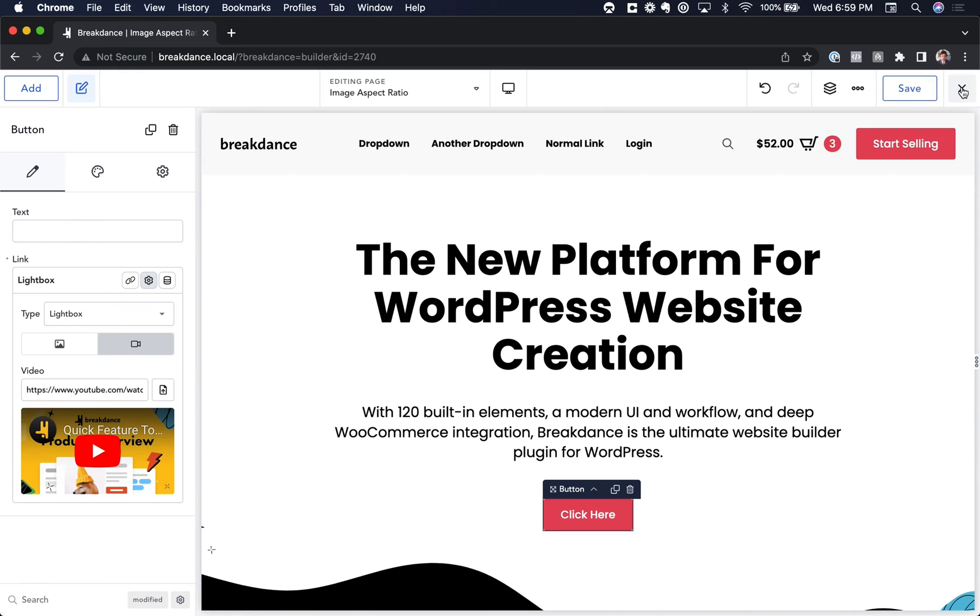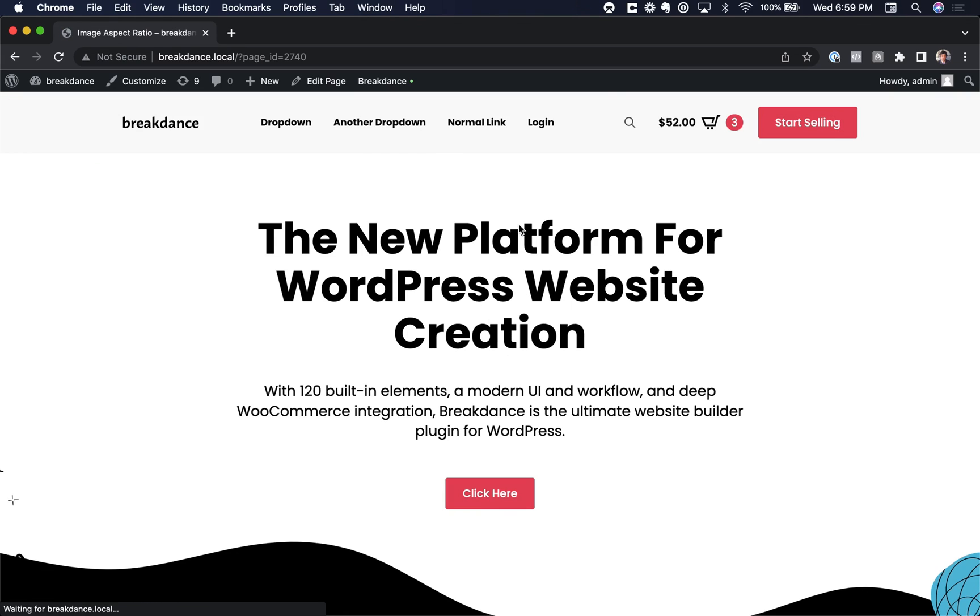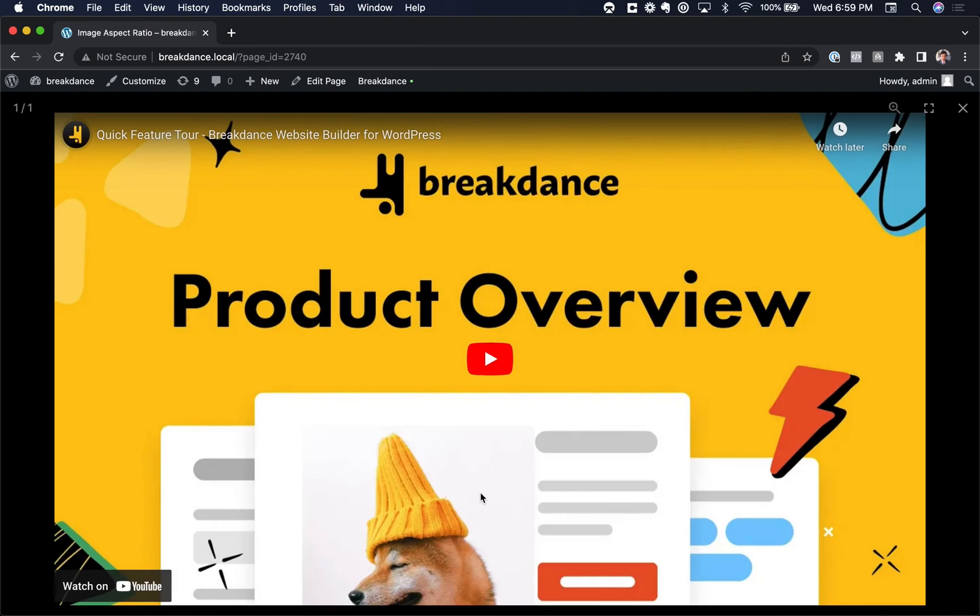Let's save the page, exit to the front end, and click the button. And there we go, a video in a lightbox with Breakdance.